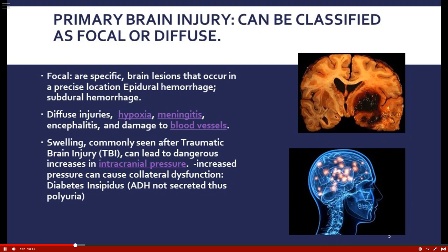Secondary brain injury refers to the swelling or cerebral edema that can occur after primary injuries. The brain is in a vault with very little room to expand, so swelling causes pressure on other structures — increased intracranial pressure — hindering their ability to function. An example is diabetes insipidus from lack of antidiuretic hormone secretion, where patients can have an output of six to eight liters per day, which is why we monitor urinary output carefully.